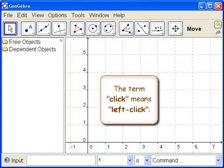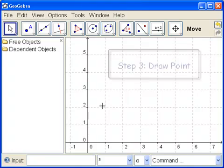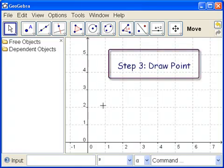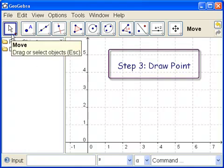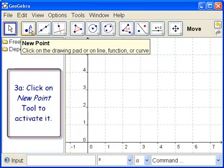If I use the word click, that always means left click. Okay. So now we have the grid behind here. Let's draw a point. So we currently have active the move tool. Let's go to the new point tool. Click on it.